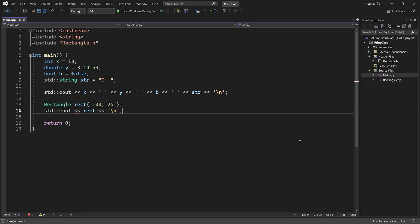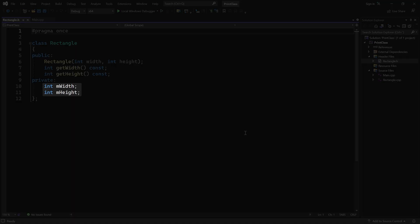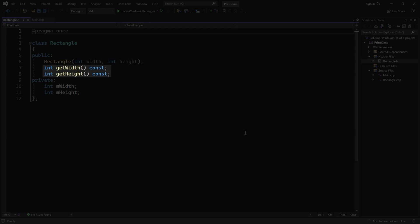We have to overload the insertion or output operator for the class. So let's open Rectangle's header file. Rectangle has two member variables, mWidth and mHeight, both of type int. The constructor just initializes those values, and then there are getters for both width and height. Note that I have made them const, because they don't change any state.